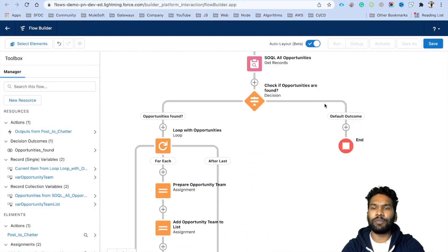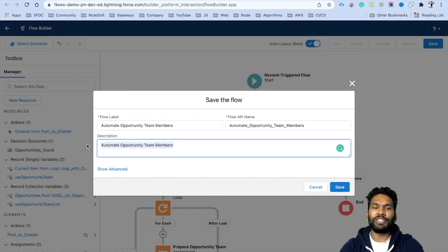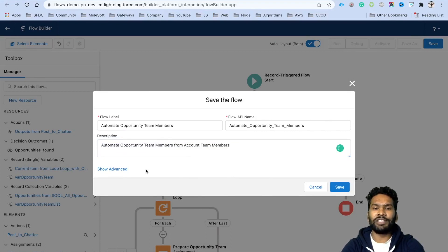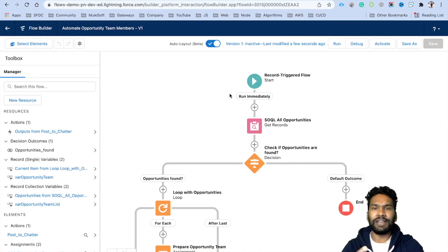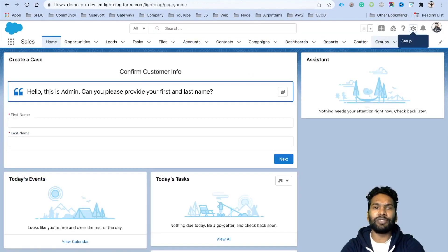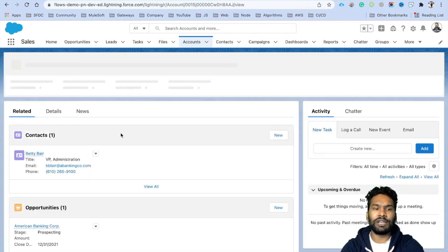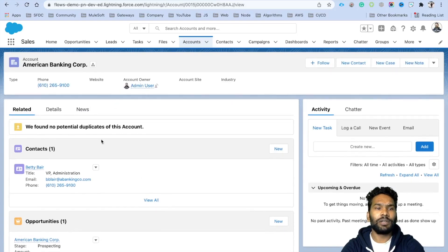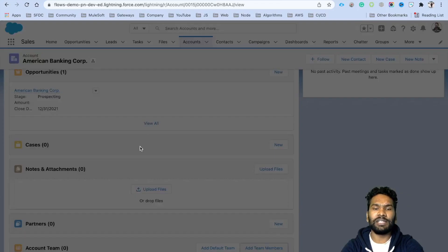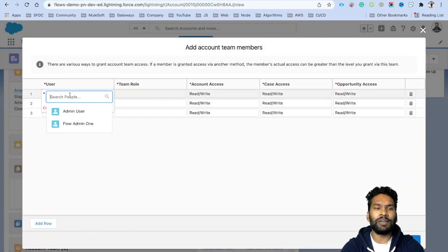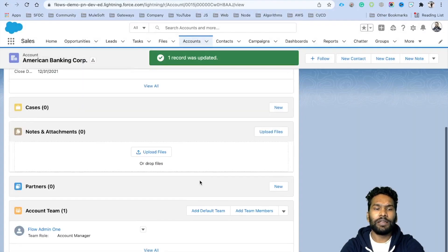Now the flow is ready. Click Save, give it the name 'Automate Opportunity Team' with a description 'from account team', and save. To test, we need at least one account team record. Open an account — for example, 'American Banking' — scroll down to the Account Team list, click 'Add Team Members', and add a user such as 'Flow Admin One' with the team role 'Account Manager'.